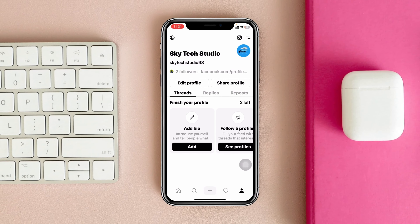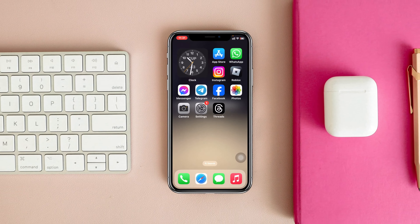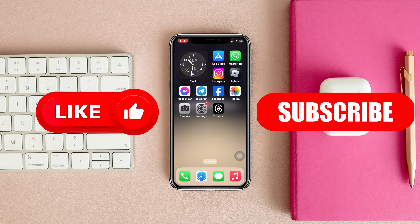That's how you can add a link to your Threads profile. Hope you found this helpful. If you did, please drop a like and subscribe to this channel. See you around, and thank you very much for watching.